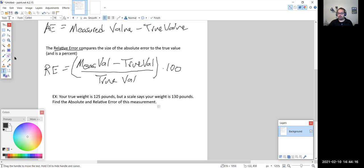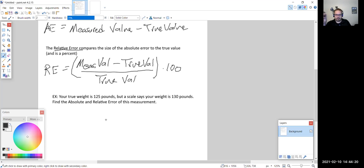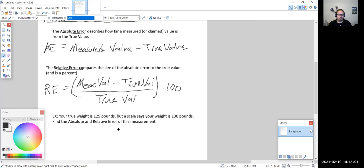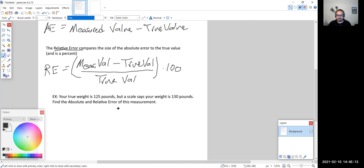Before we figure out the absolute and relative error, I want to emphasize that you probably recognize these two equations — they're actually in the same form as the equations from the last section with absolute and relative difference and absolute and relative change. It's just here with respect to a measurement, instead of a change in a value, but the form of the equation is the same.